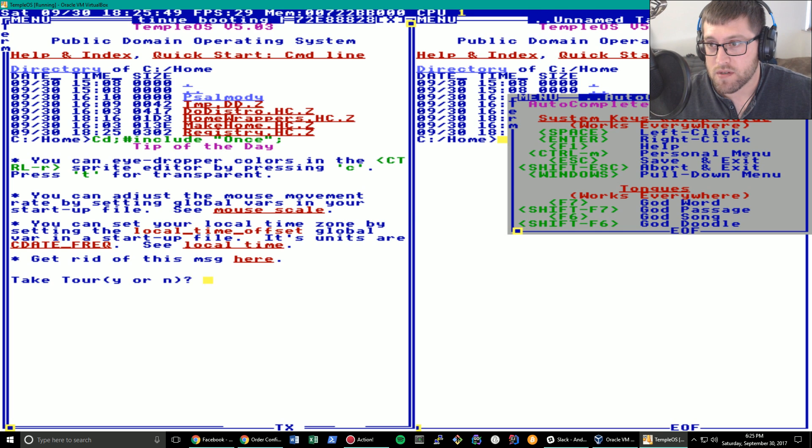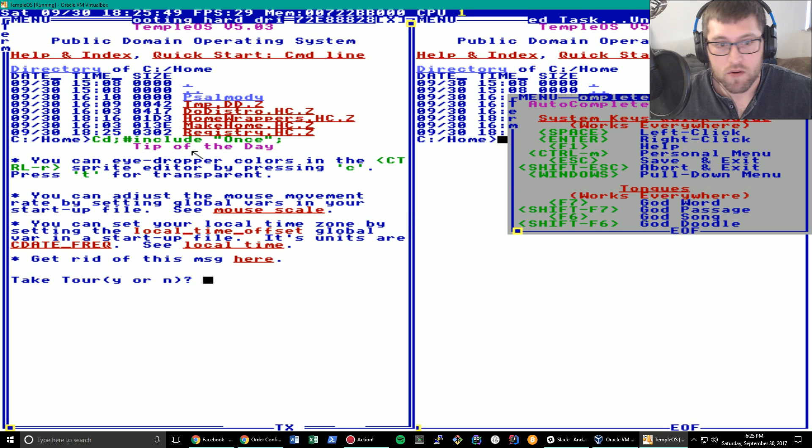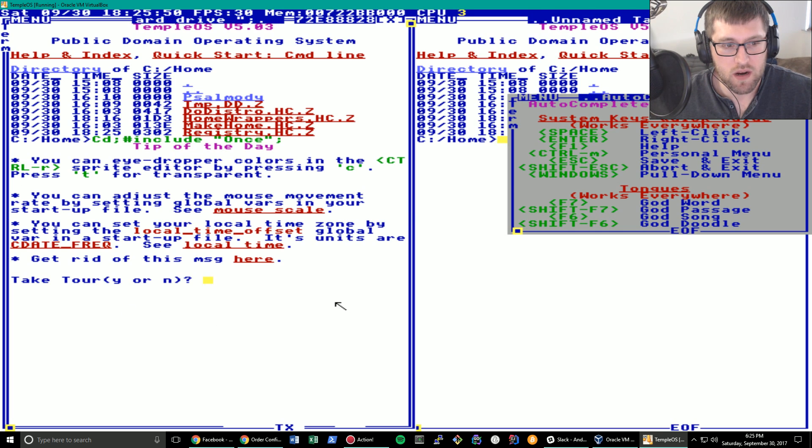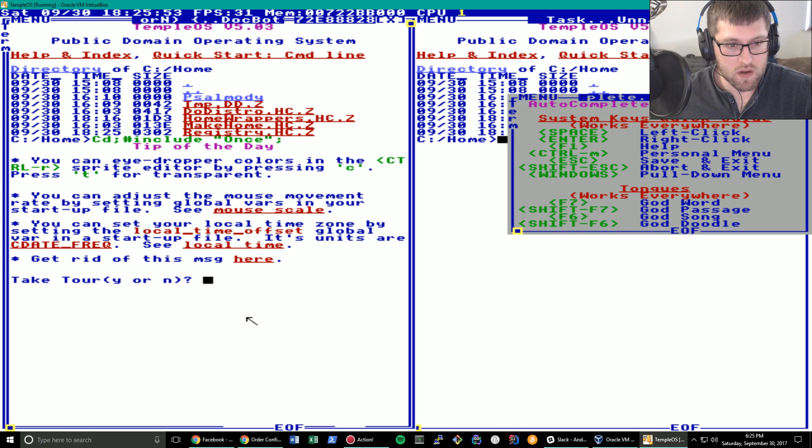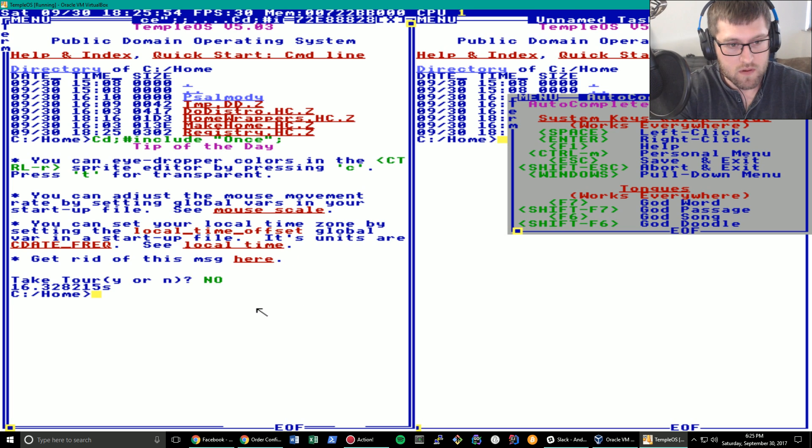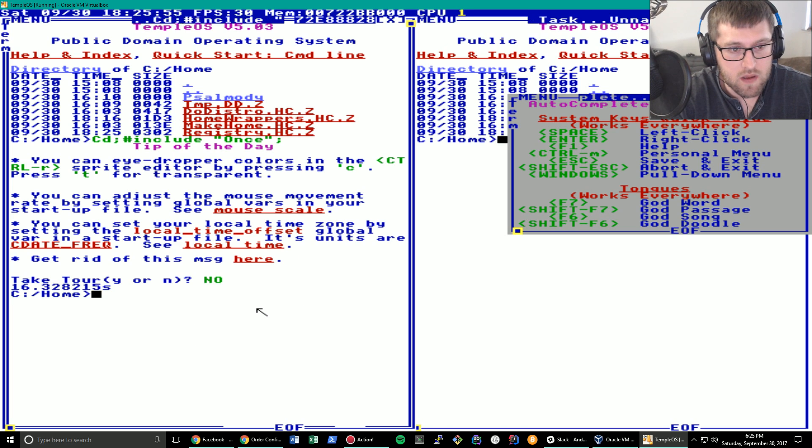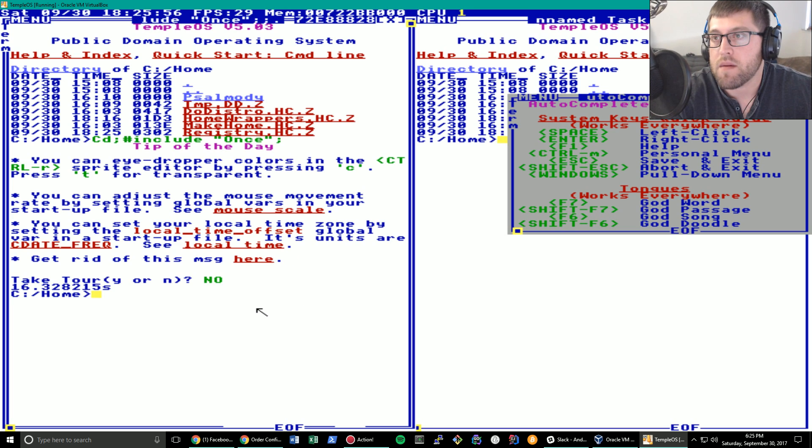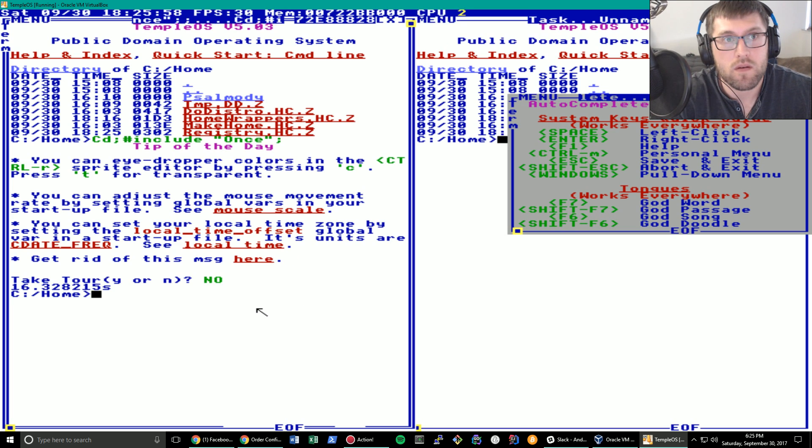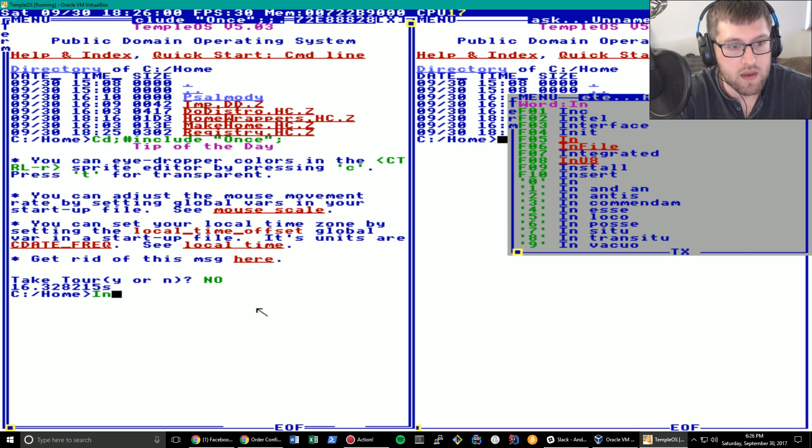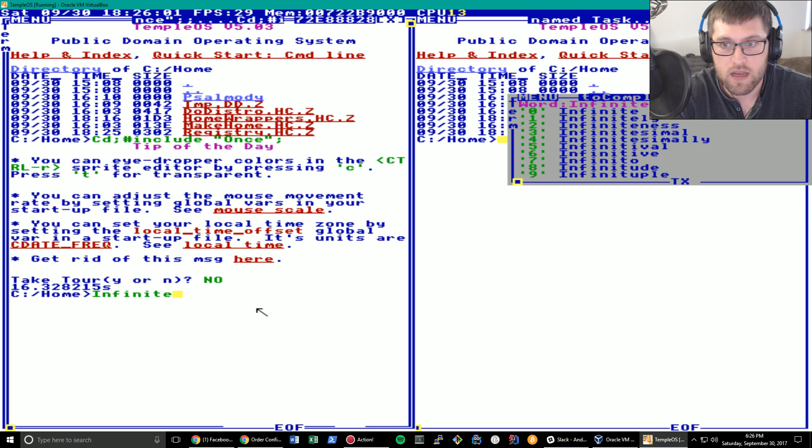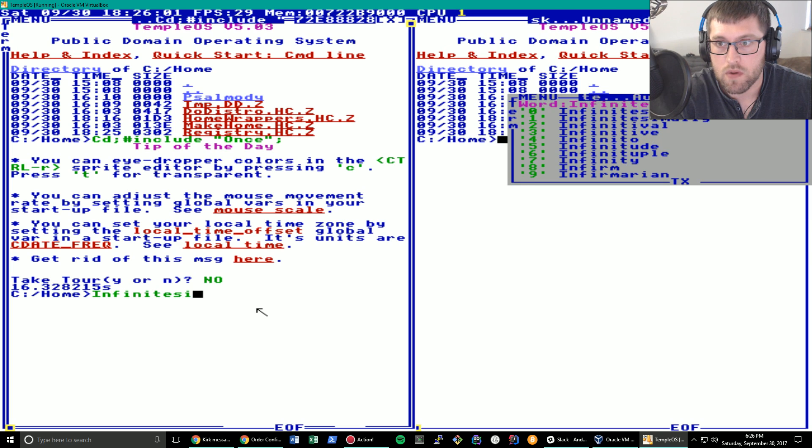Let's first get rid of the autocomplete. Actually let me talk about the autocomplete real quick. I might as well take a tour. If I type, what's a hard word to spell? Infinitesimal.